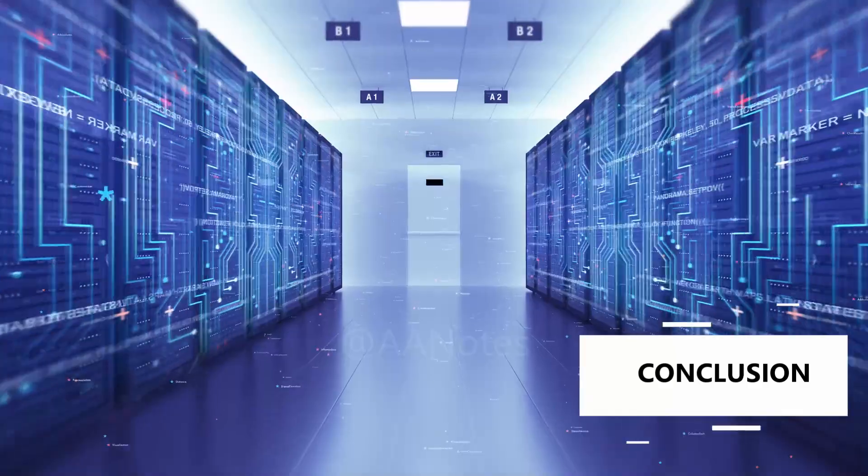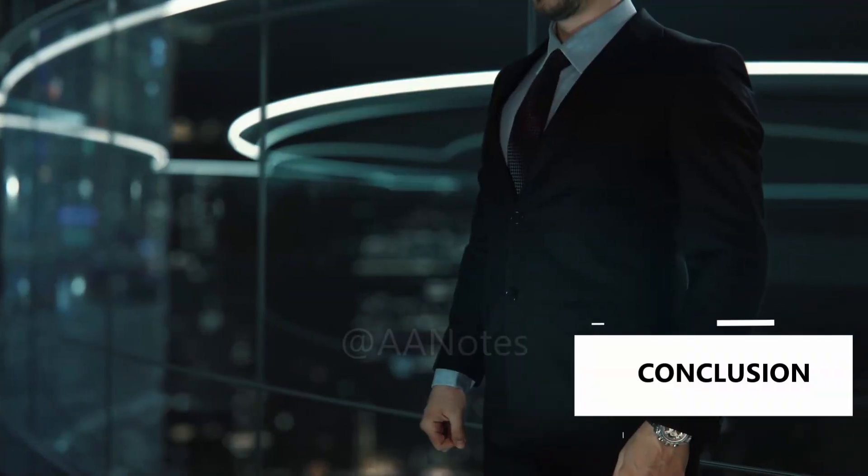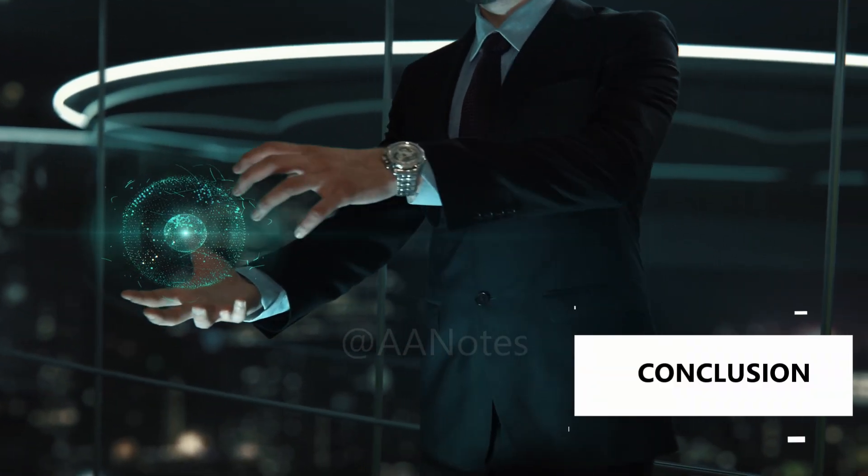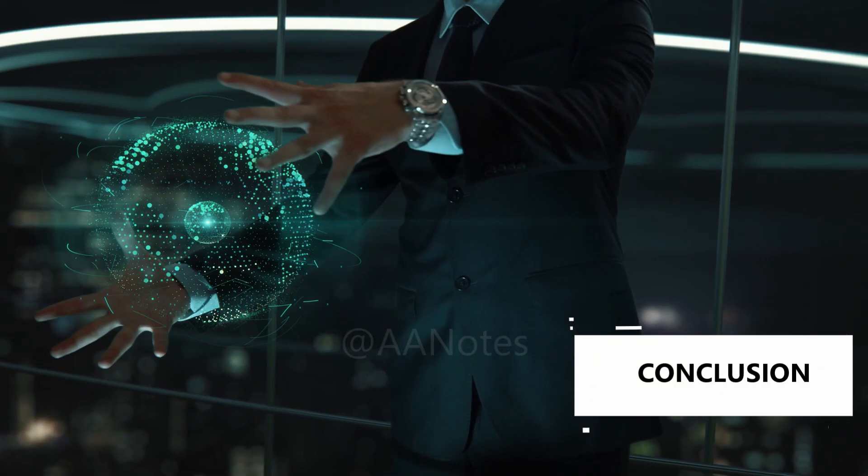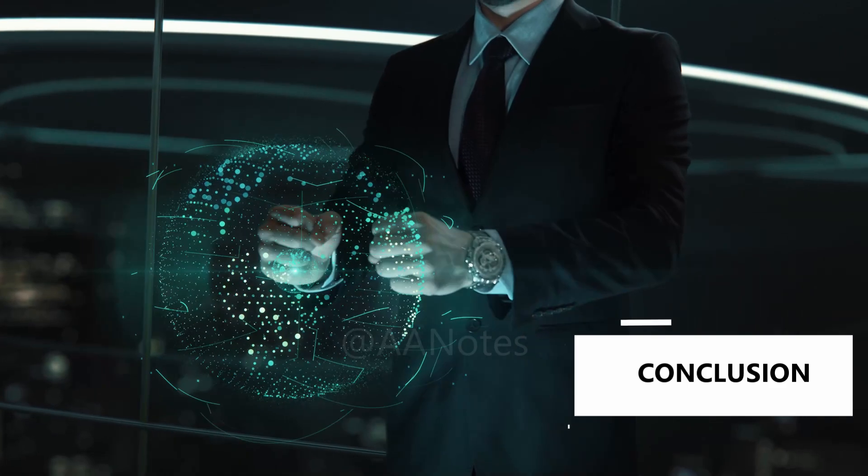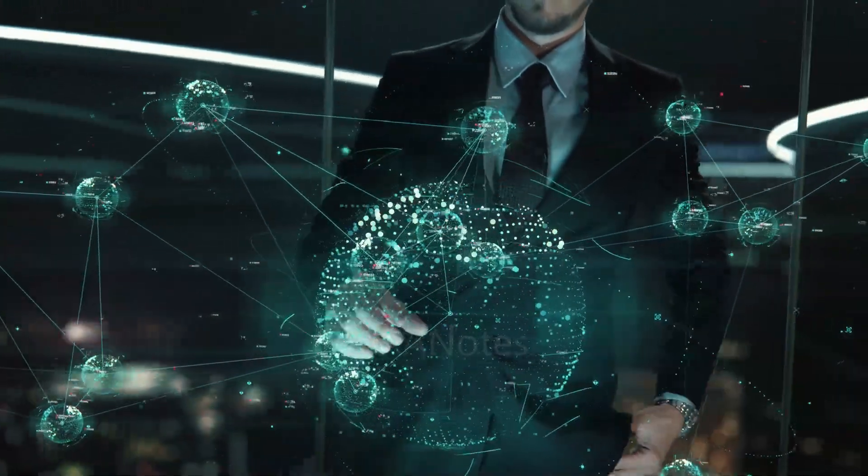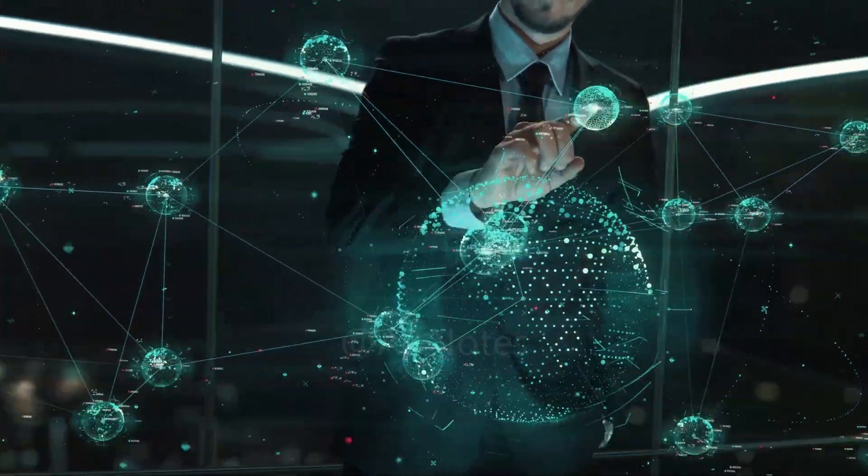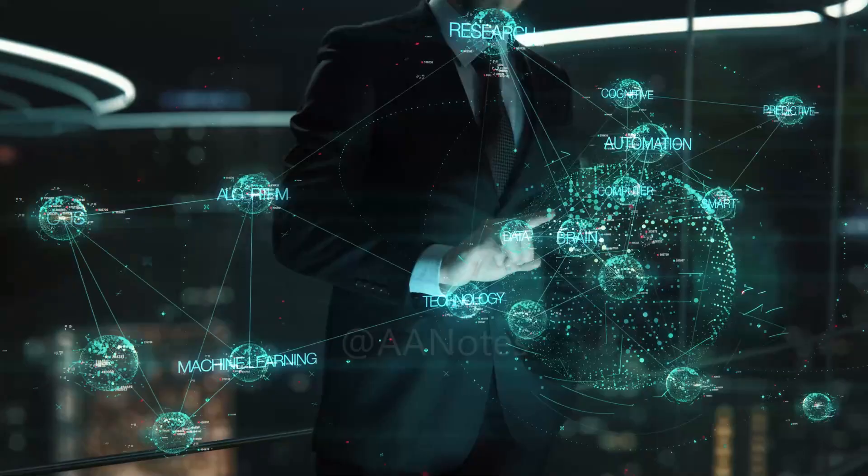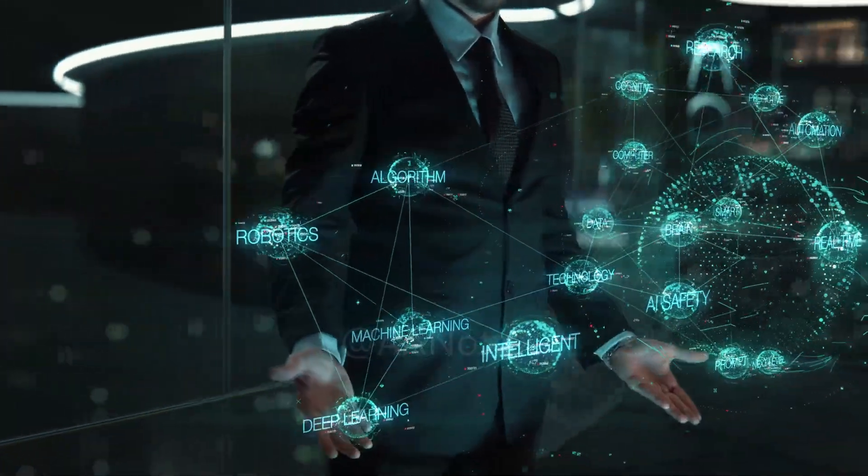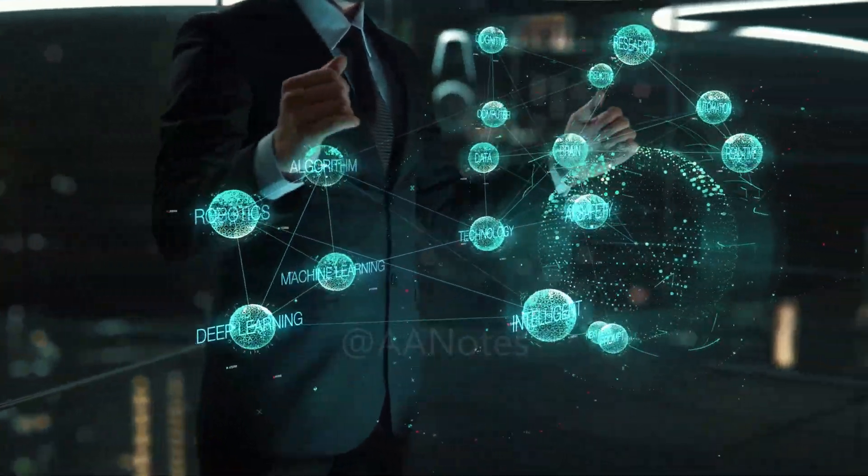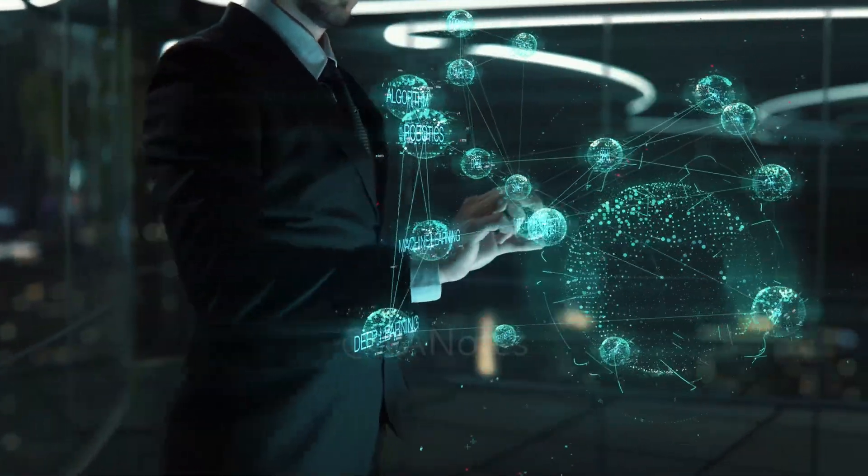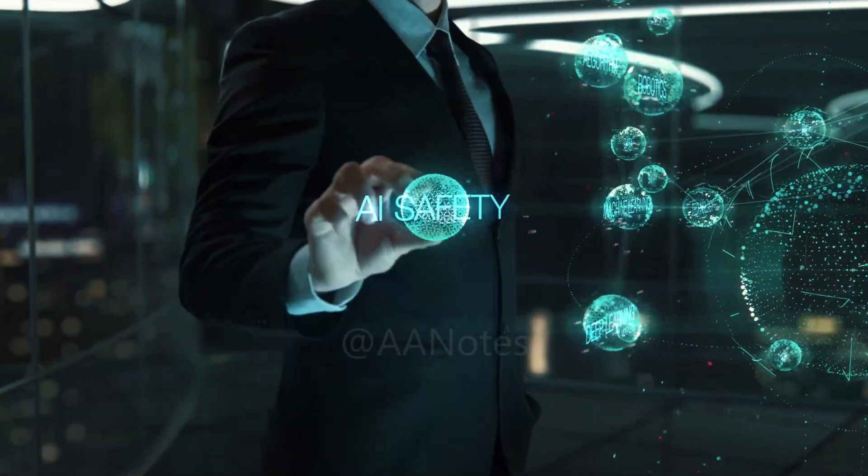And there you have it, a crash course on ChatGPT. We've covered its transformative power, its unique conversational abilities, and the need for responsible usage. Remember, AI is evolving, and so are we in our understanding and interaction with it.